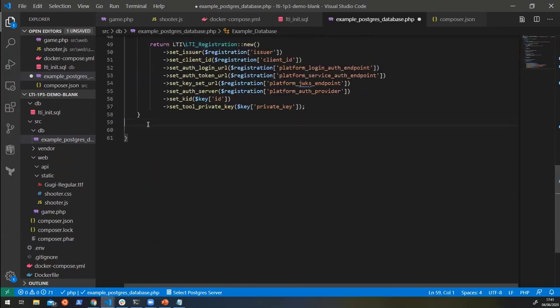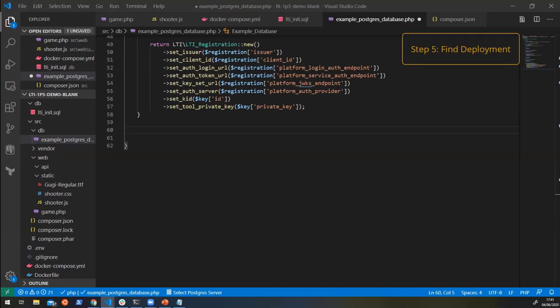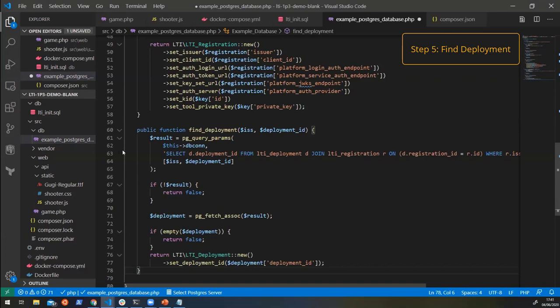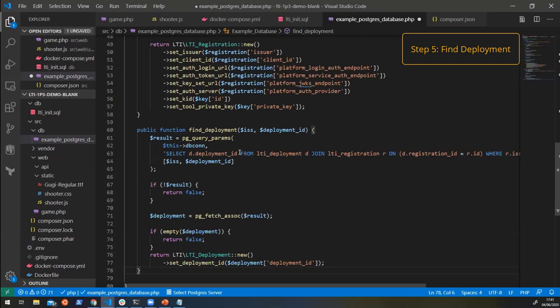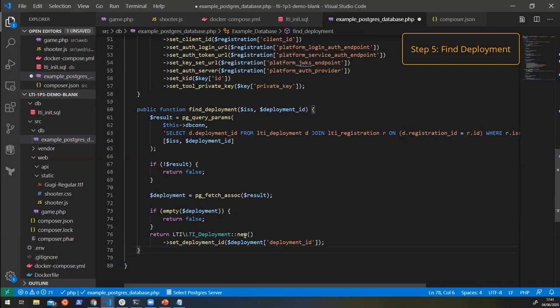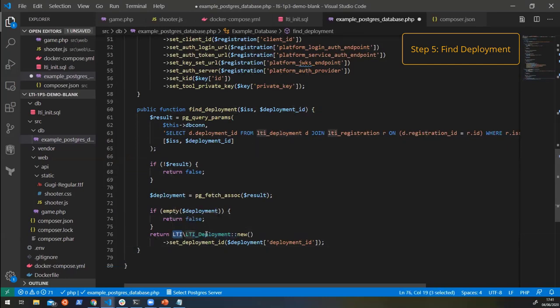The next method in here is we need to find a deployment. So a deployment is done so that we can link a registration to a particular customer. So we can say, Hey, this registration is being used by my university. And the university would have a deployment of it that you would link to a billing account or something like that. So here from that, we want to find the deployment. And again, it just looks up in the database and returns this deployment object that's in the library.